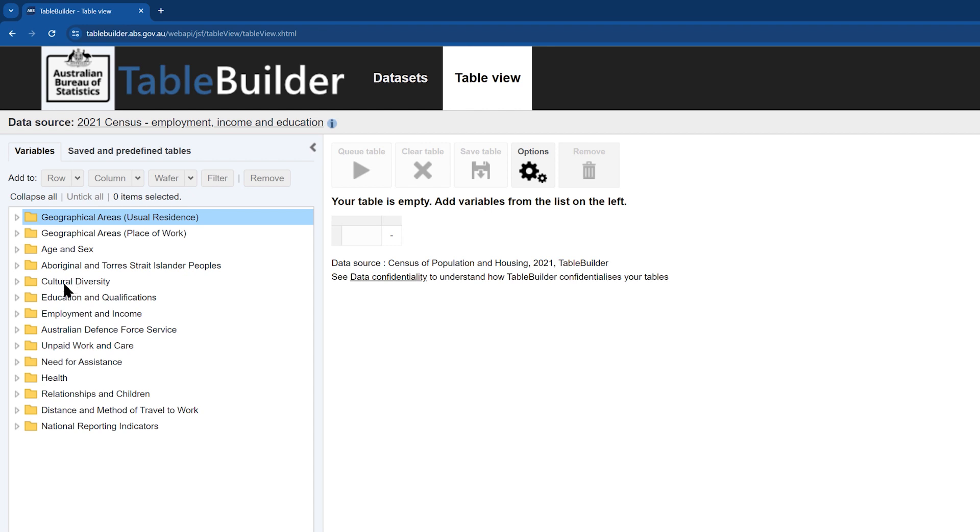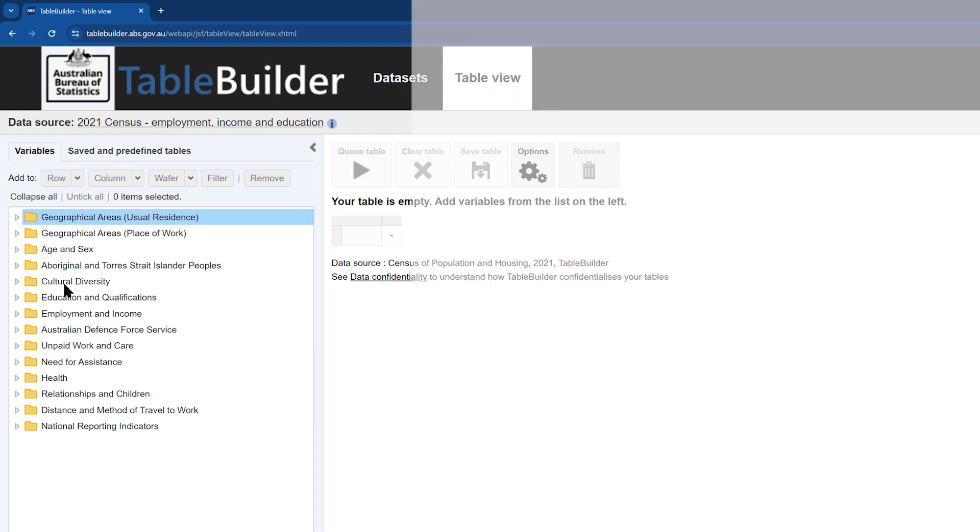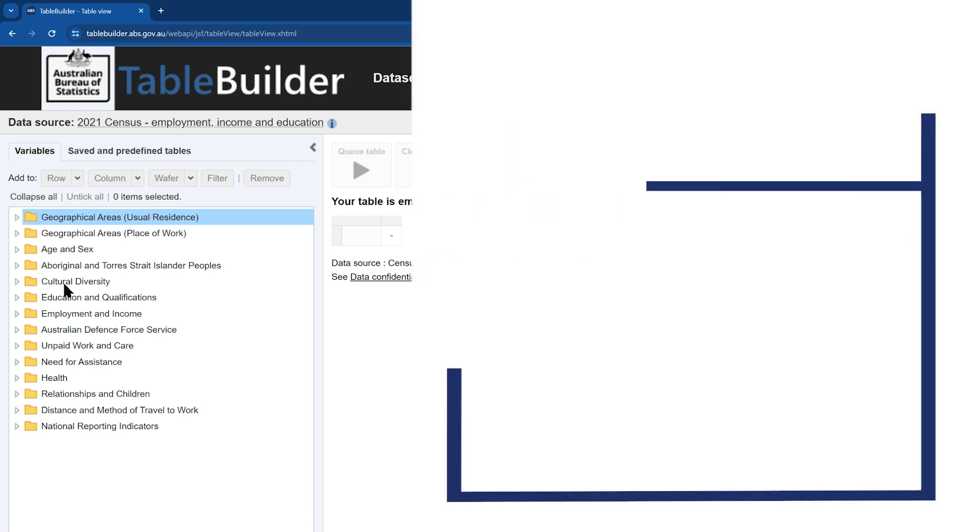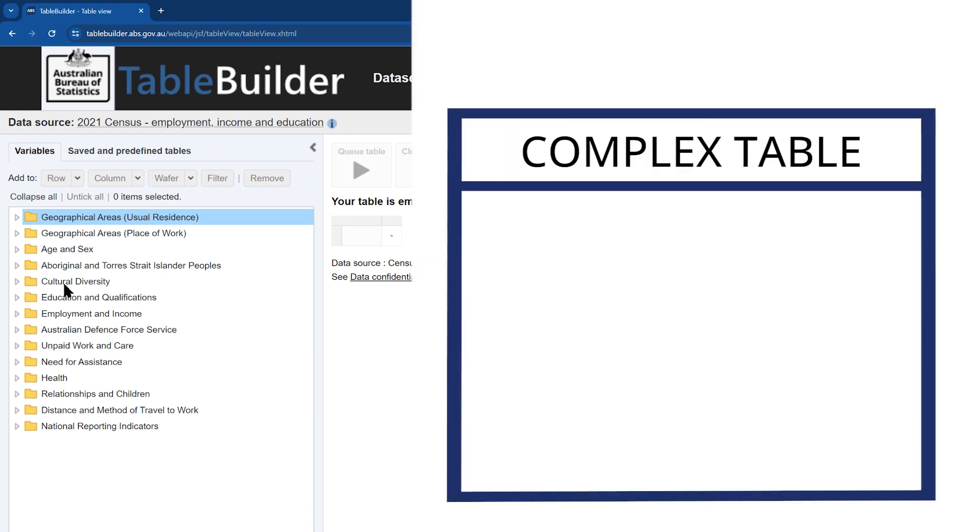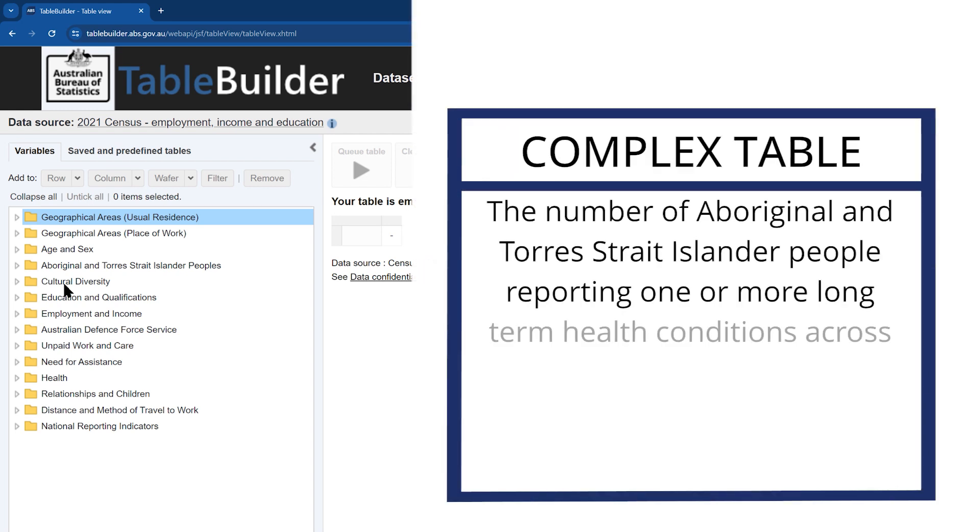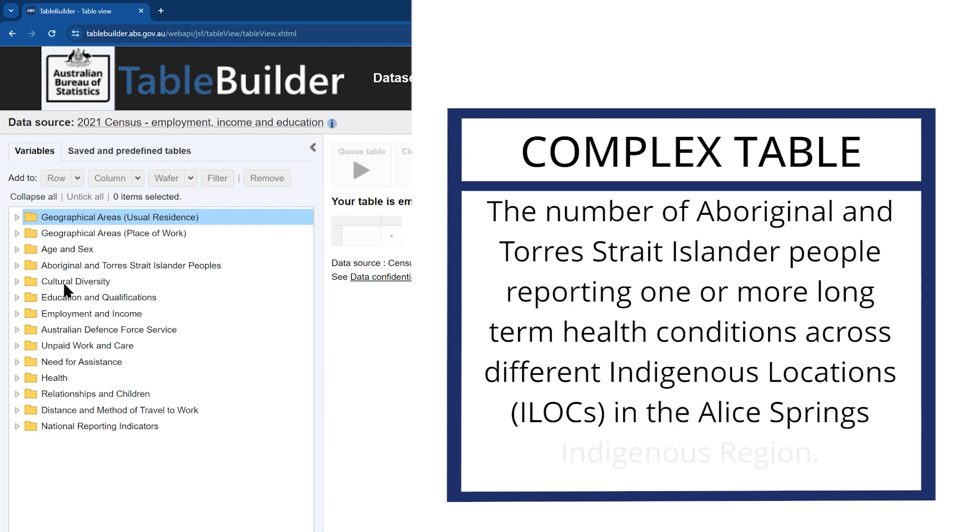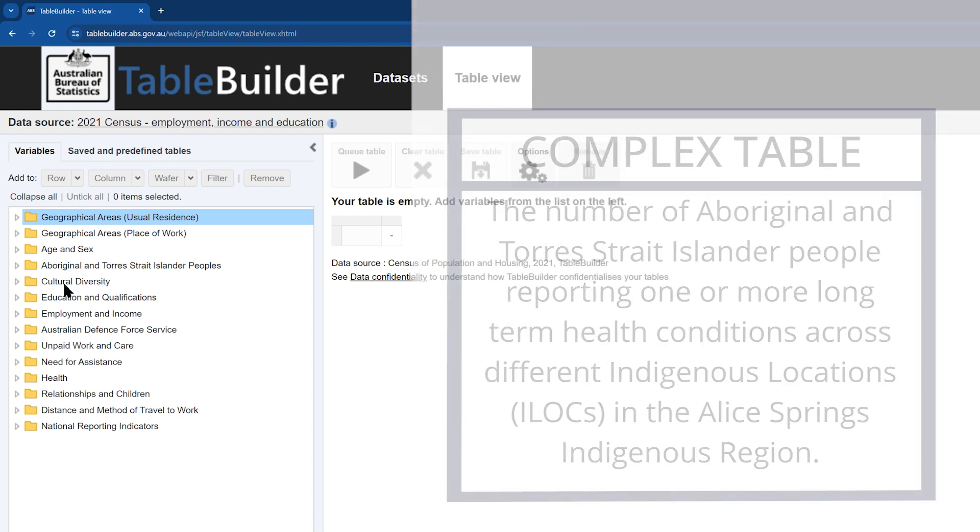In this example, we will create a more complex table with a cross-tab of data items including customized data at a low-level geography. We will create a table that will demonstrate the number of Aboriginal and Torres Strait Islander people reporting one or more long-term health conditions across different Indigenous locations in the Alice Springs Indigenous region.